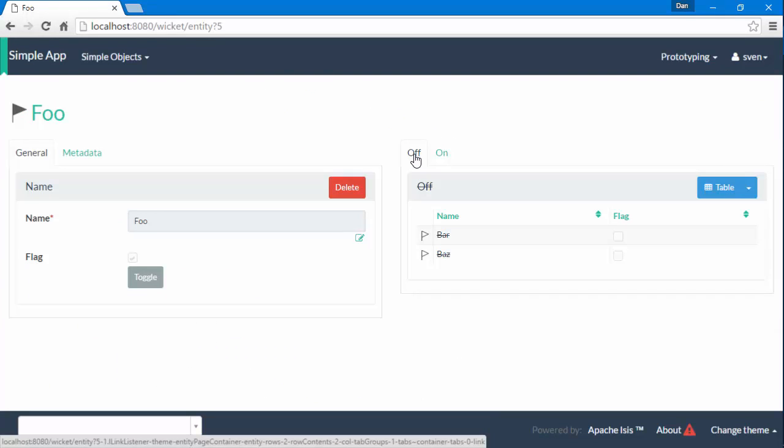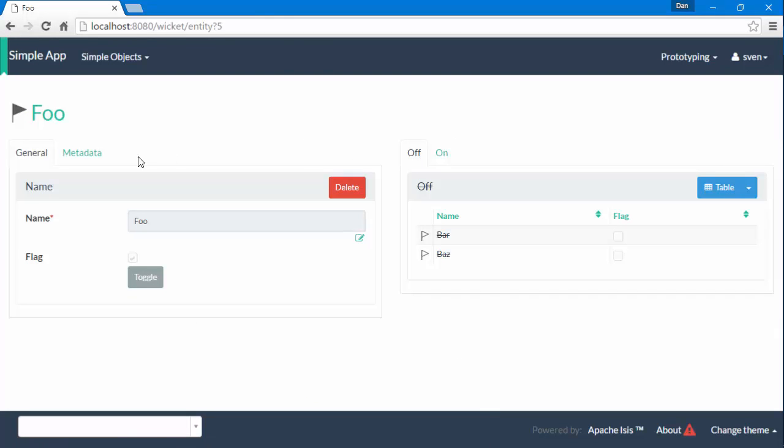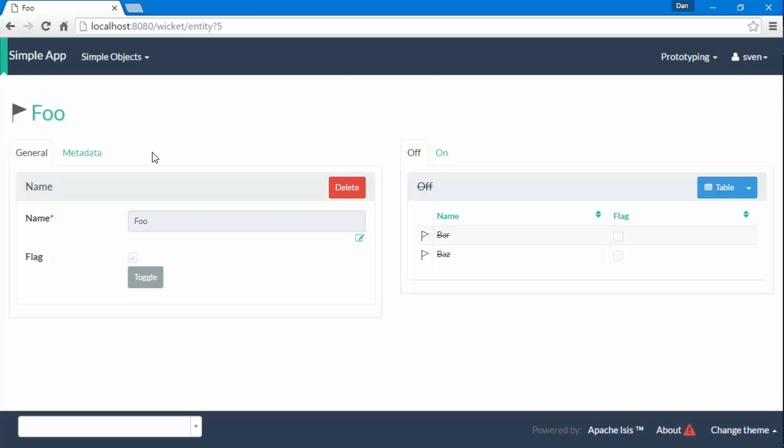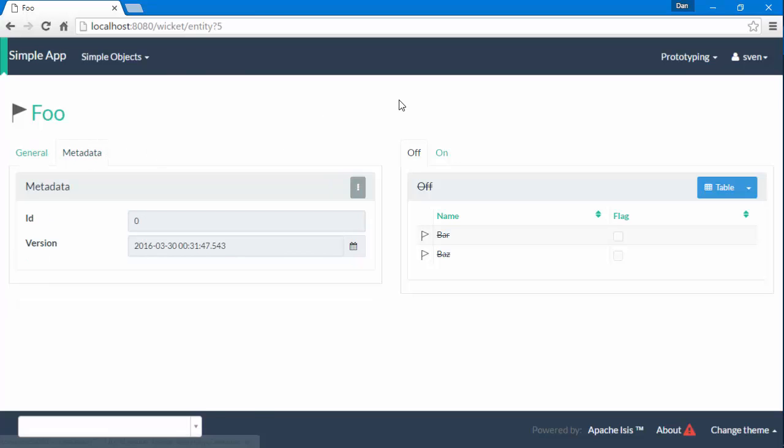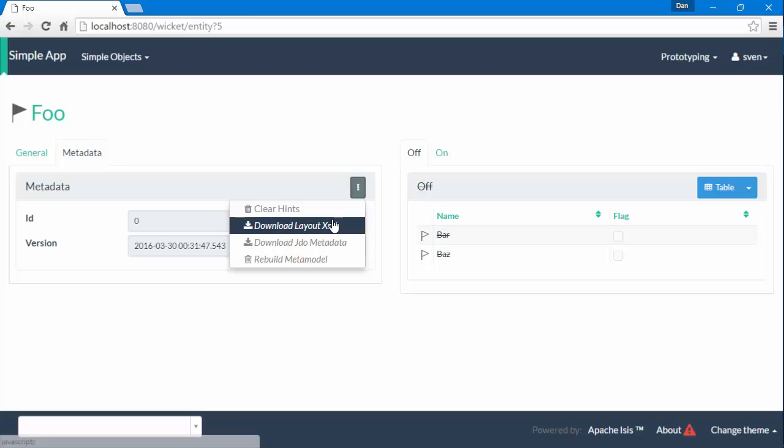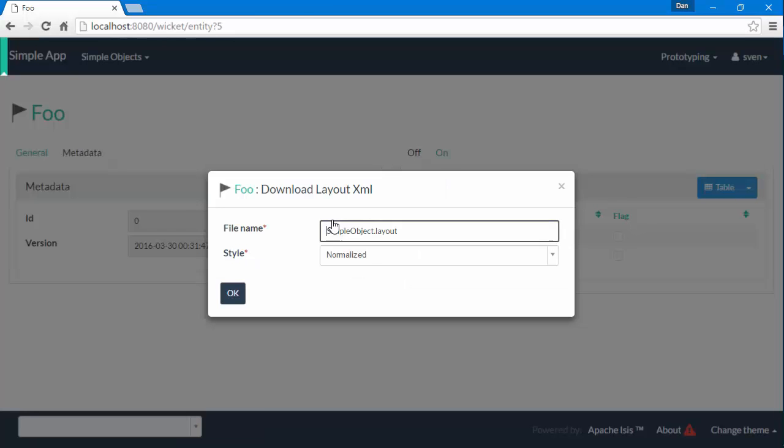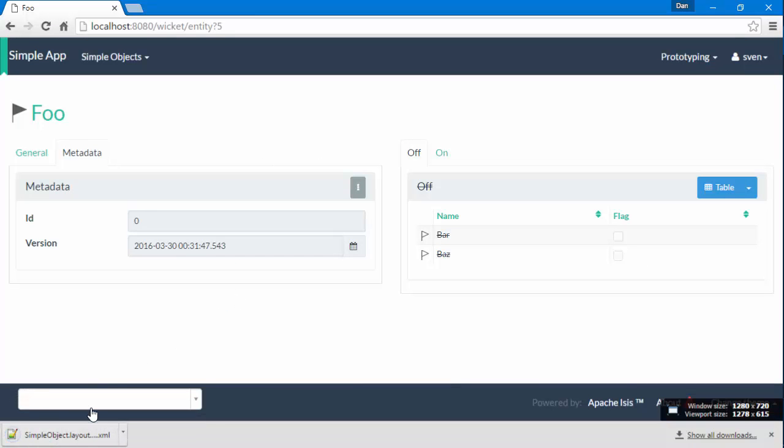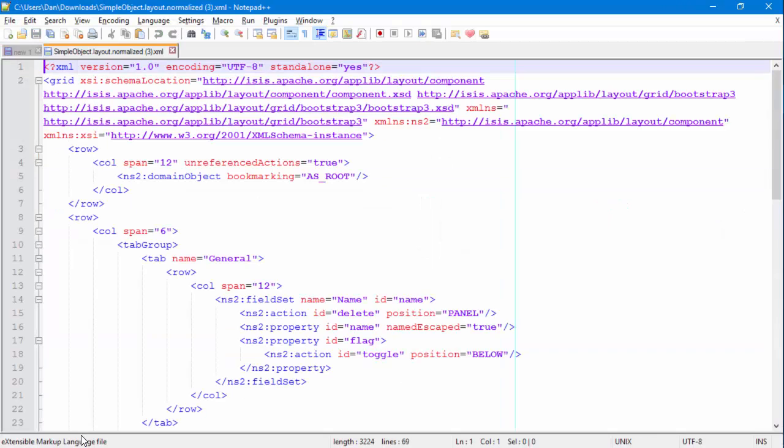If we wanted to, we could actually obviously manually edit that layout file. Or what we could do is we could go to the metadata tab and we could download the layout XML and just pull that down as a file.